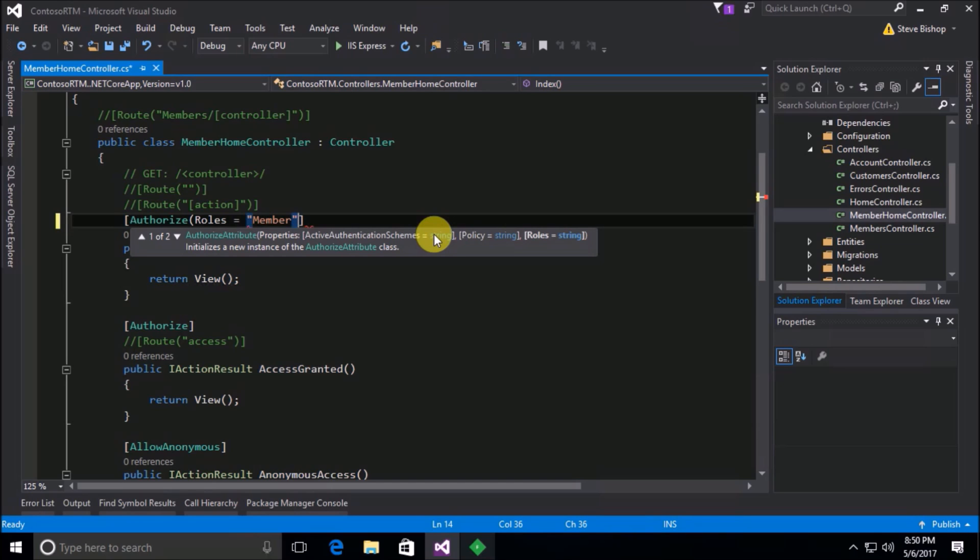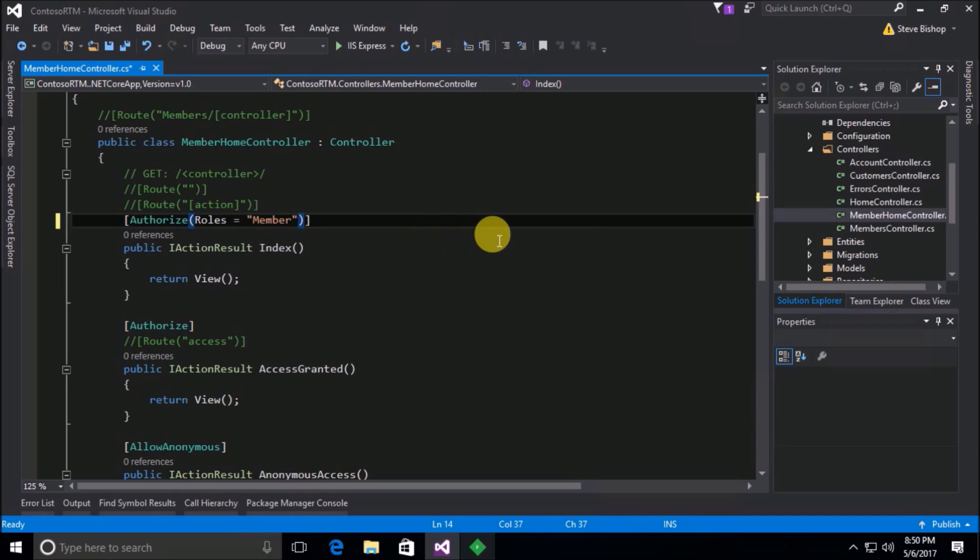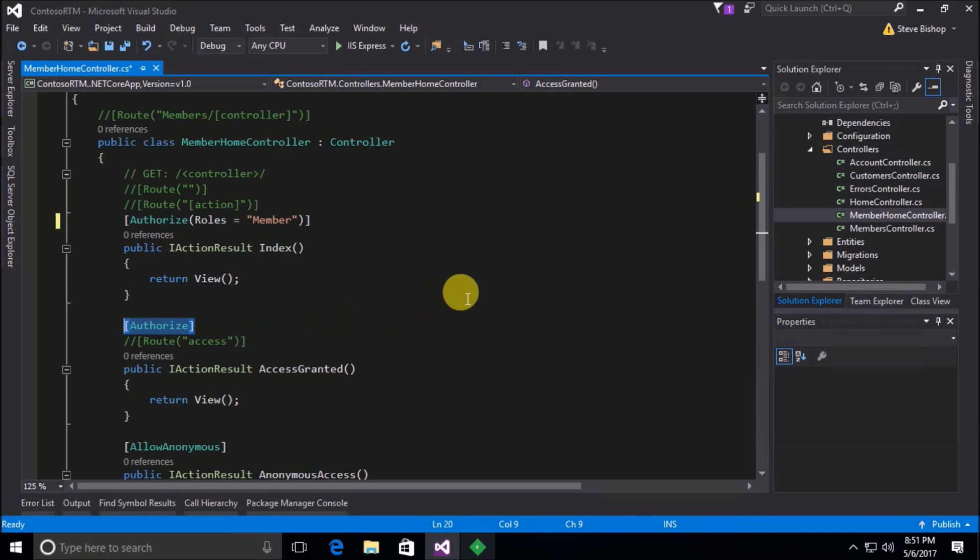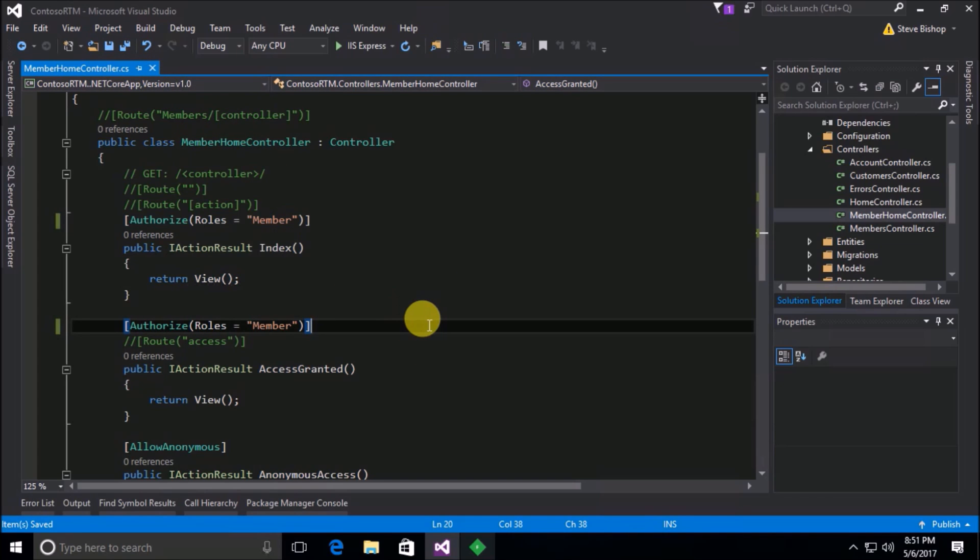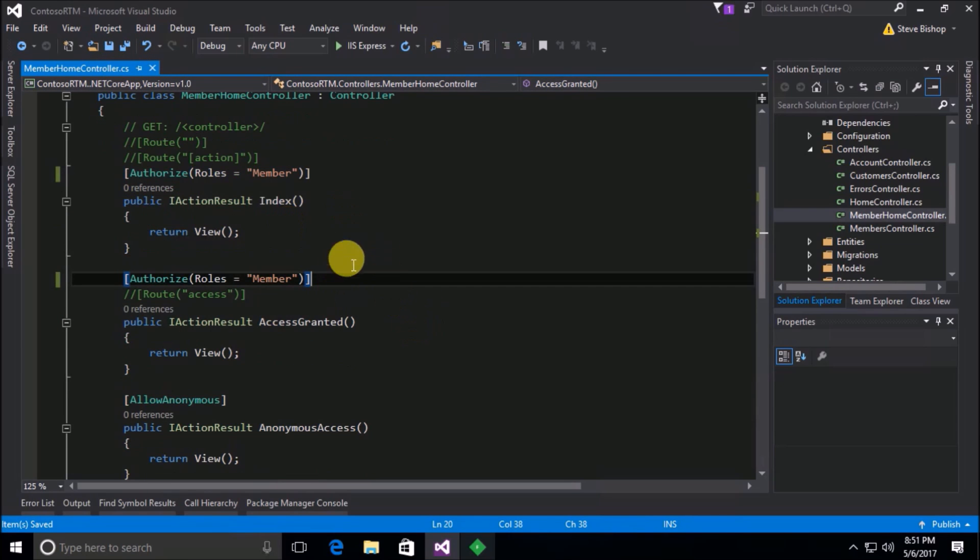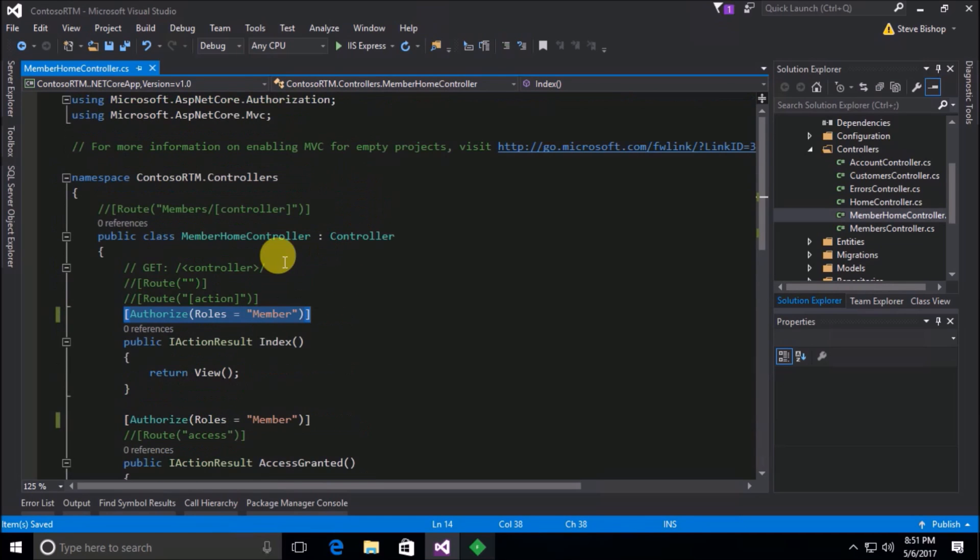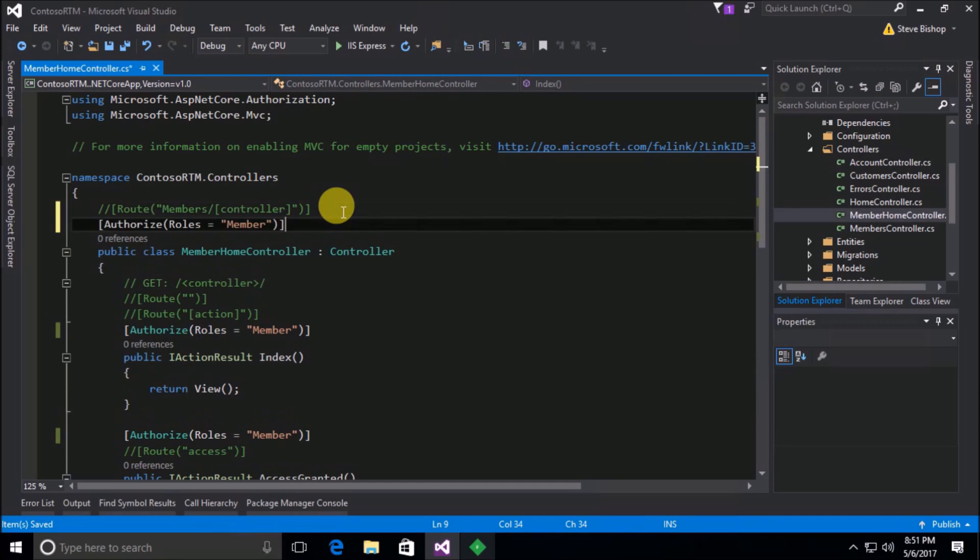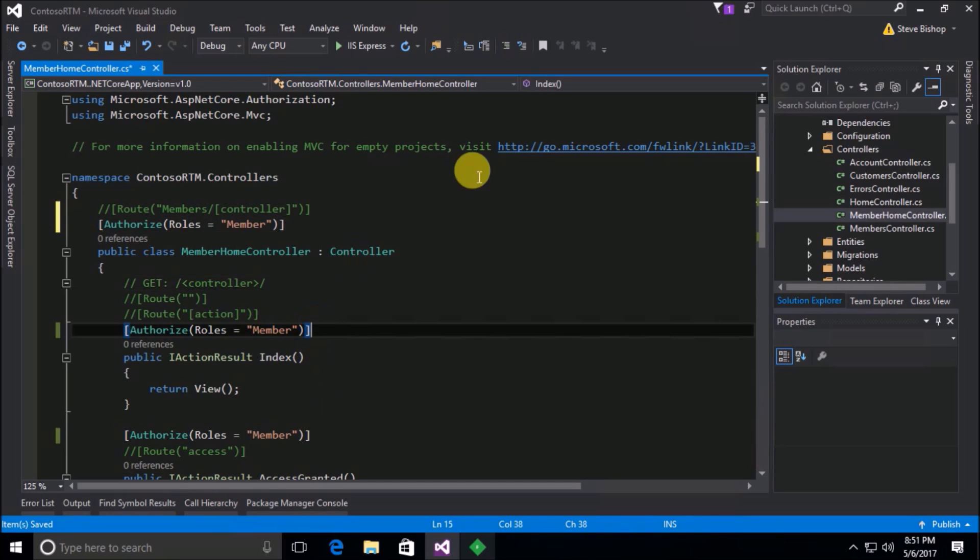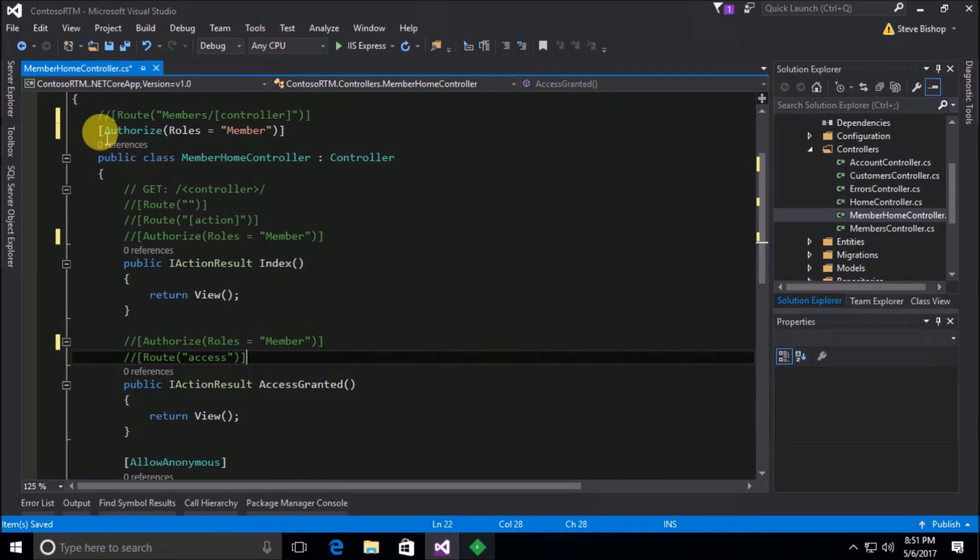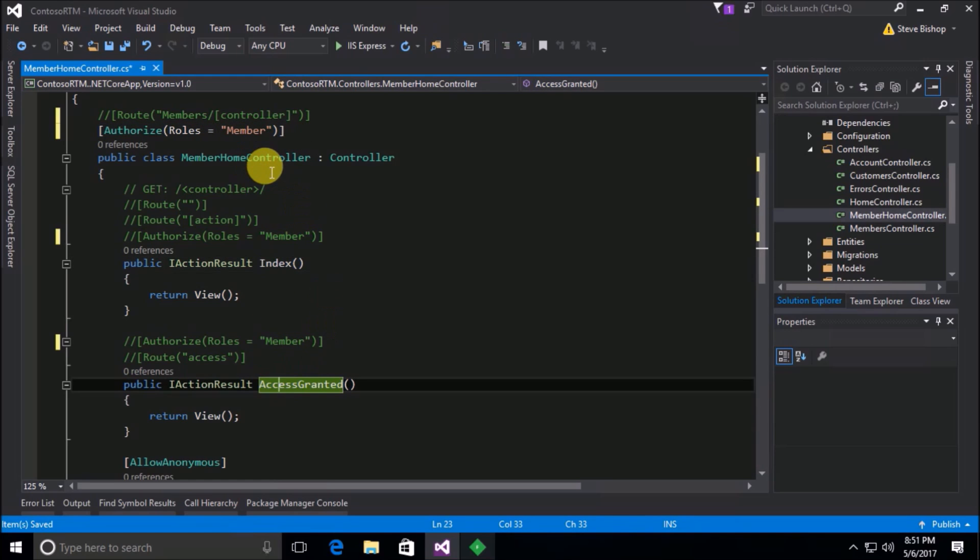So I could do that both here on our index action or I could also put it down here on our access granted action. Now similarly to how we did this with the authorize attribute before where we took the authorize attribute and we stuck it up at the top of the definition of our class, our member home controller class, we can do the same thing. So we don't have to necessarily declare the authorized attribute on each individual action. We can declare it on the class and now all of the actions that belong to that class will only be available to those roles.